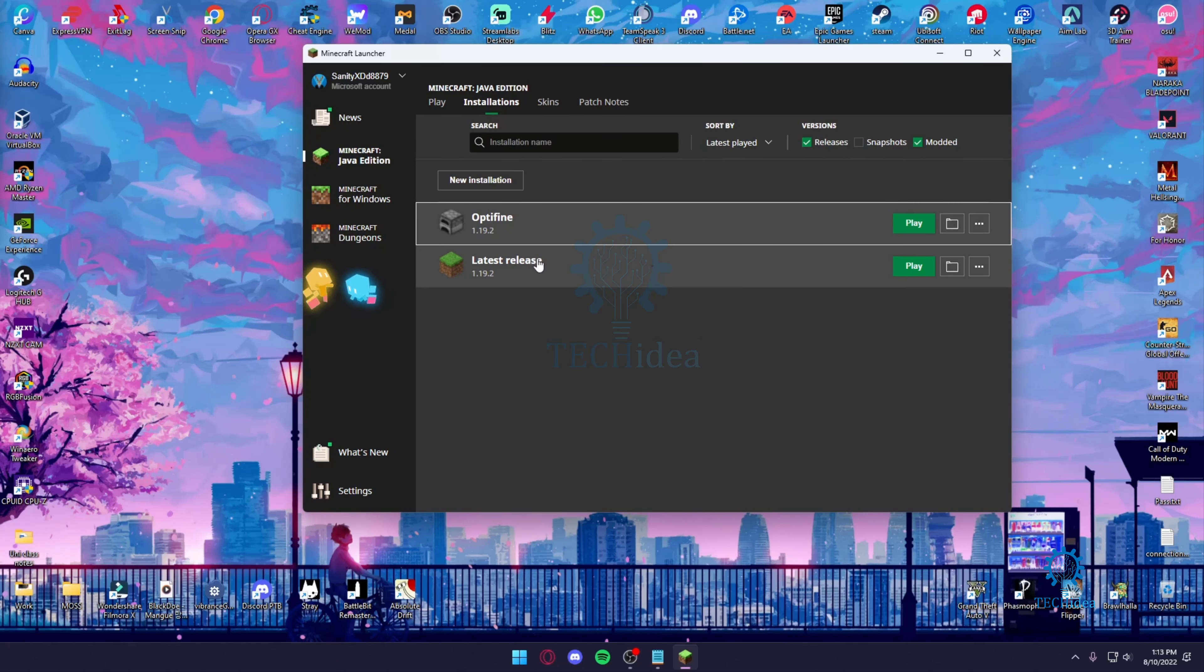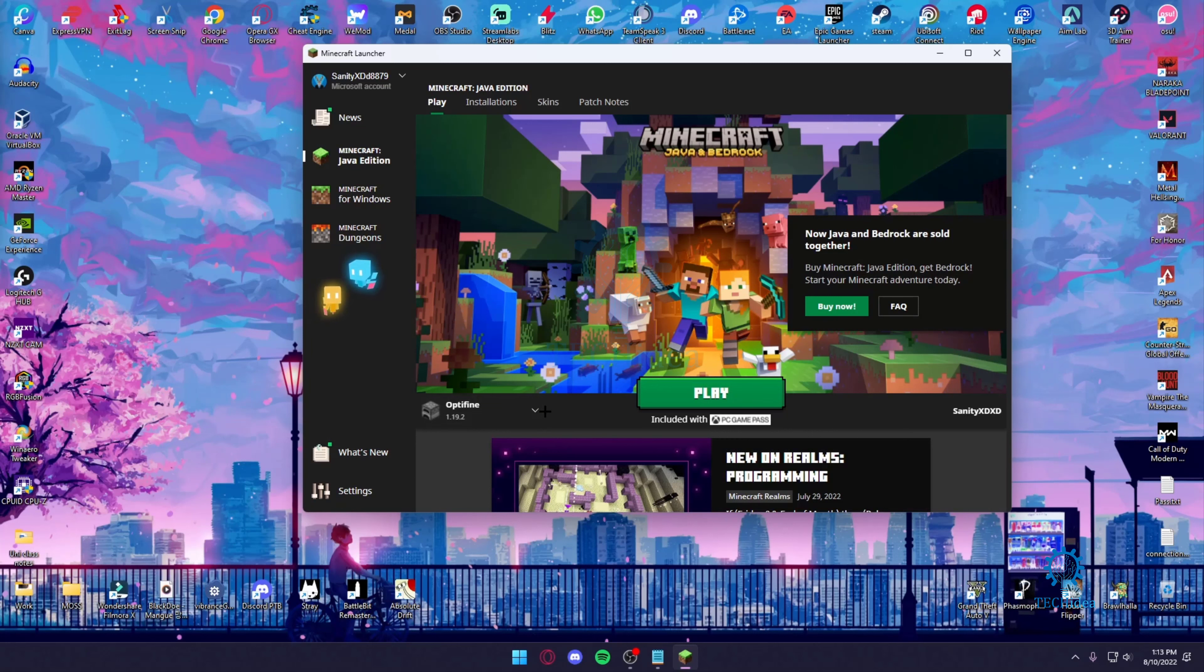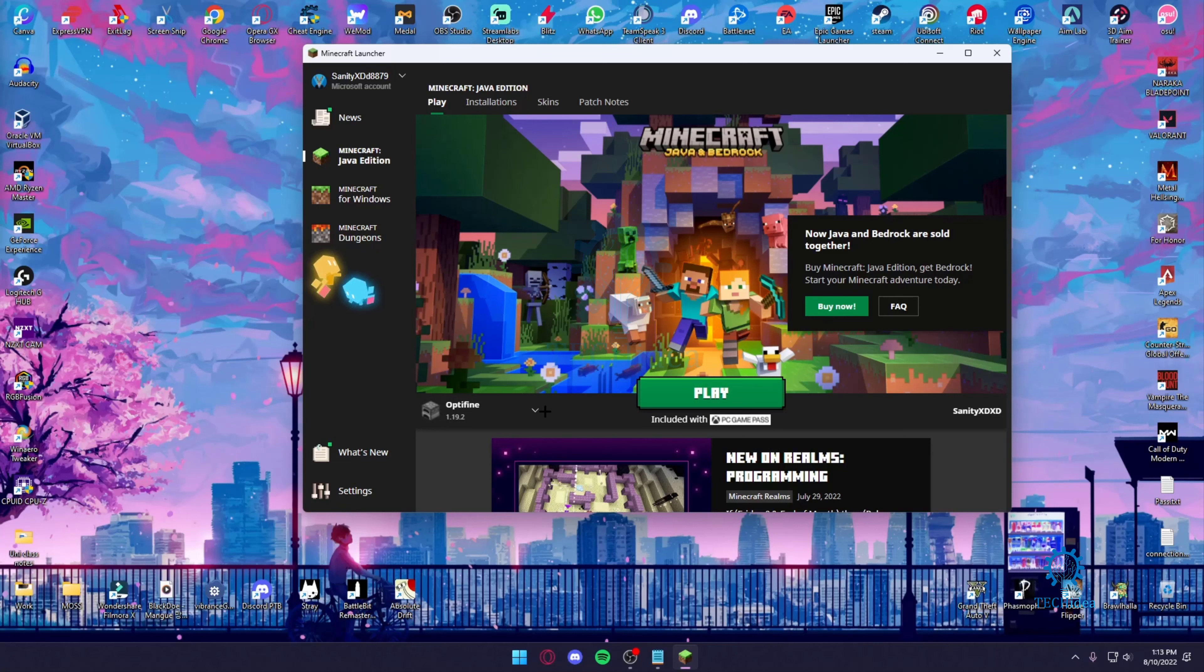Now the thing is, it's not going to download anymore just because it already has it downloaded. The moment a latest version of Minecraft does get released, Minecraft is going to update all the versions including Optifine as well as the normal Java Edition. So you do not have to worry about reinstalling Minecraft.